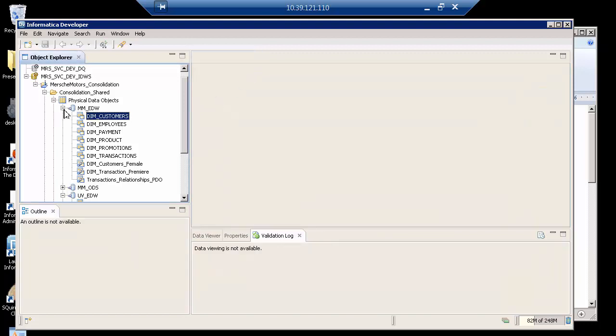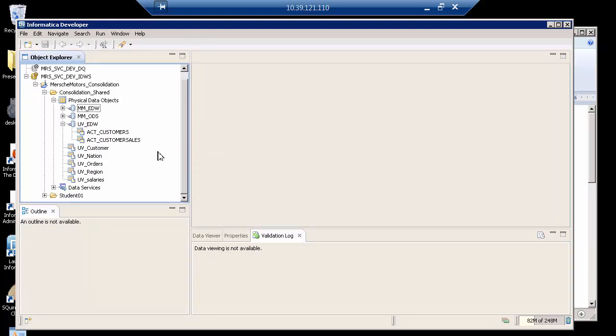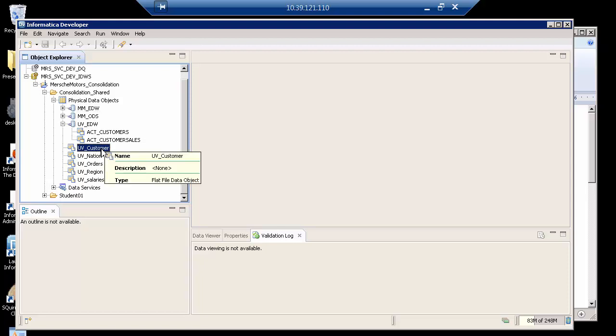I'm also going to create the SQL service using some flat files. That is the power of a SQL data service that an end user can use it as a data object, whereas in fact physically it may be disparate databases and flat files.